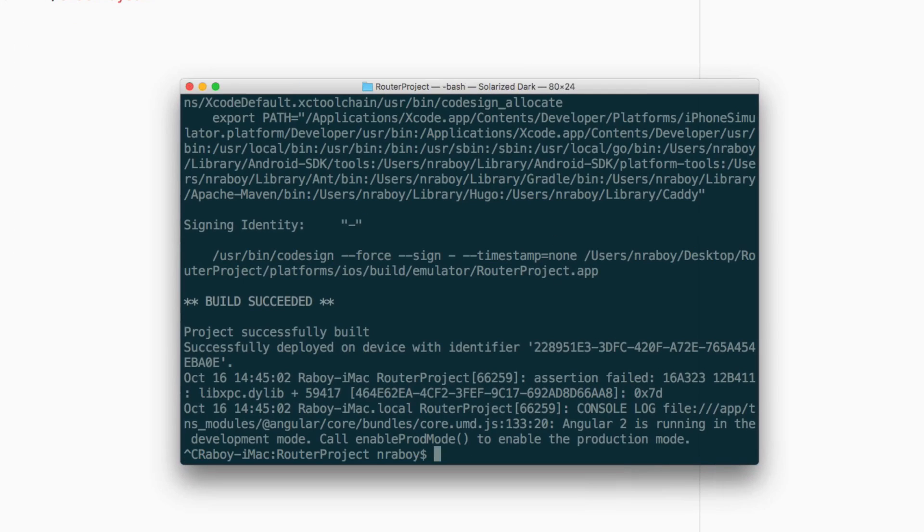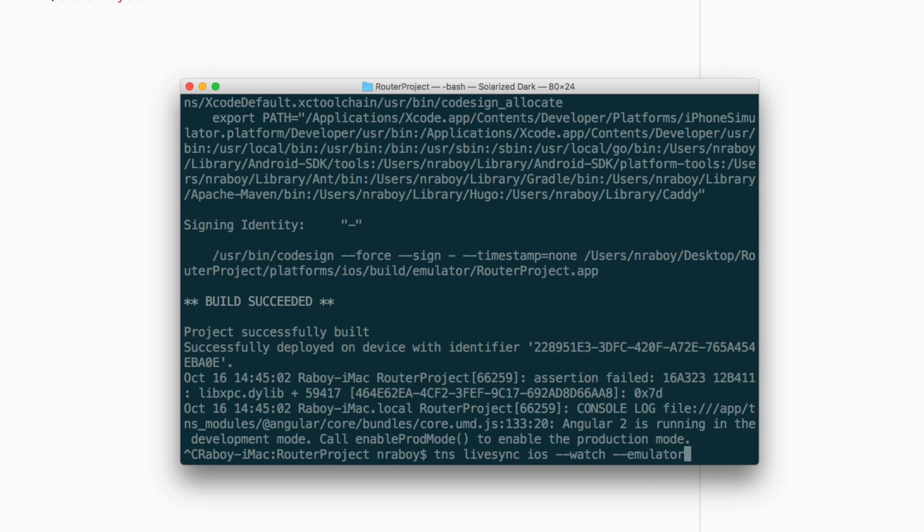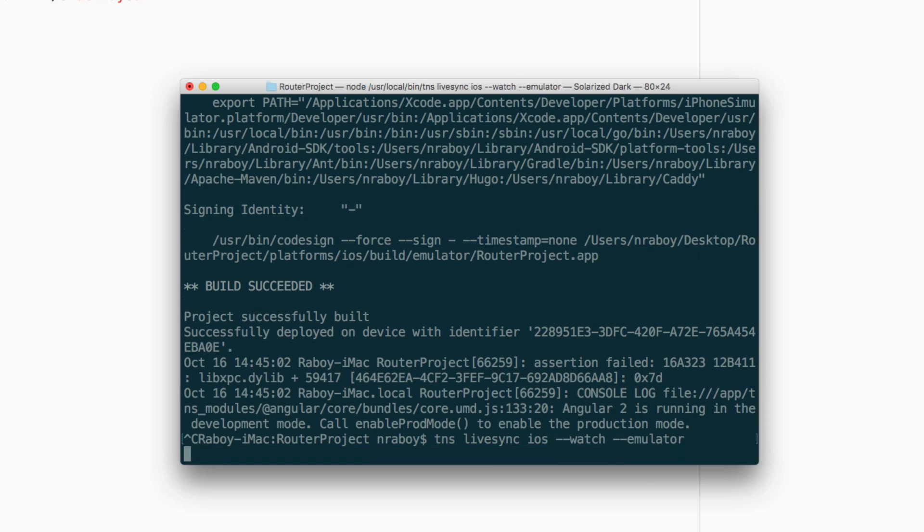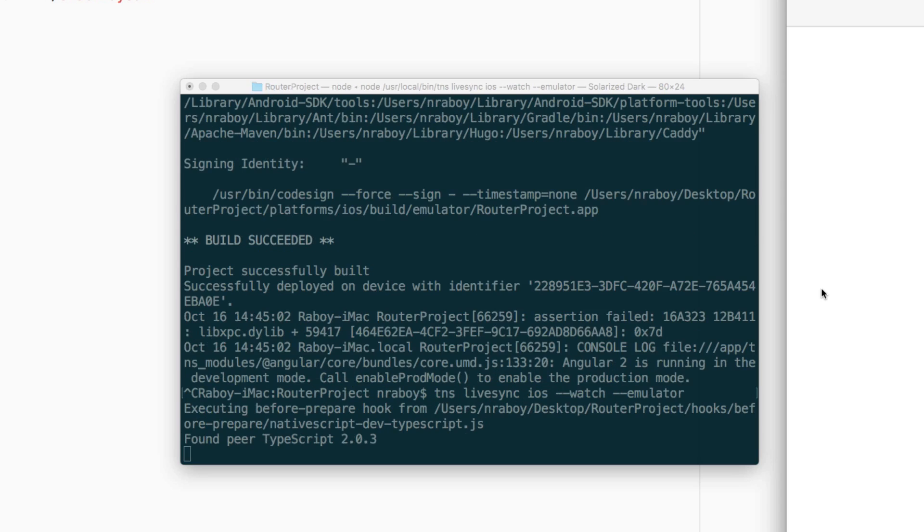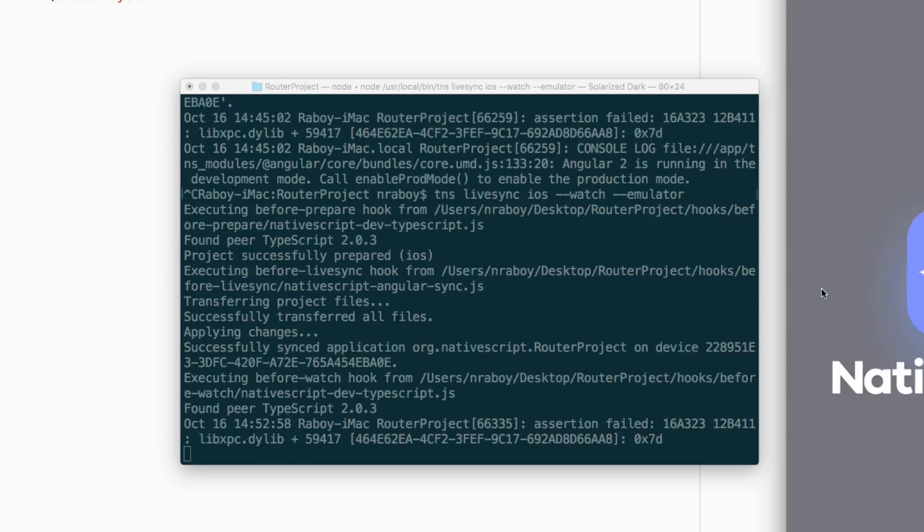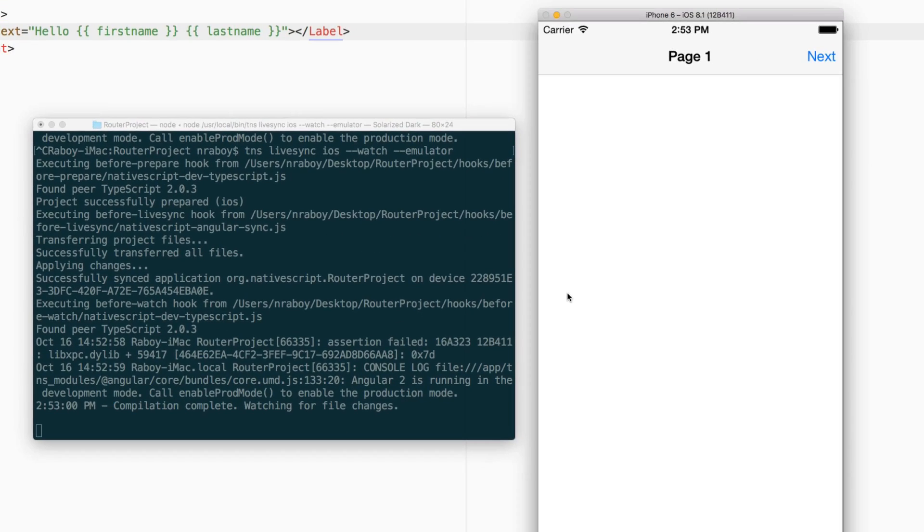I'm going to start live sync. So TNS livesync, iOS watch and emulator. And this applies for Android as well. But I do have my iOS simulator running already.